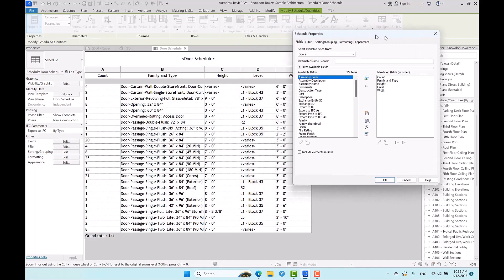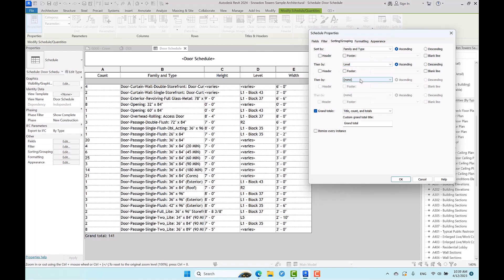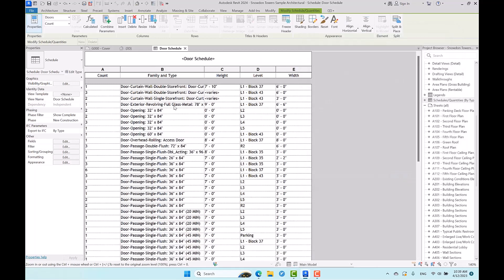Now come here in the sorting and grouping part and add up level. But before I press OK here, I ask you to pay full attention to this. We have 20 numbers of this door, but we don't know how many in each level. Now if I press OK here, it gives me the details of these doors on each level.